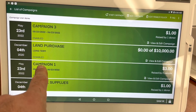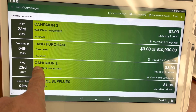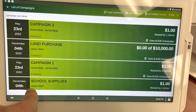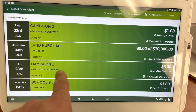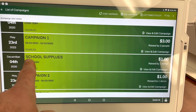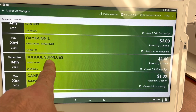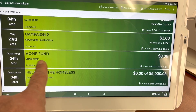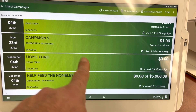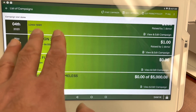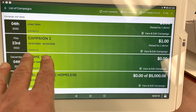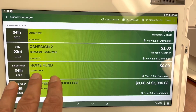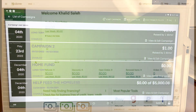Make sure when you create your campaign names that they're user-friendly, so you can look them up easily. You can call it Campaign One, Campaign Two, Campaign Three, School Supplies Campaign, or Homeless Fund Campaign. Whatever name you give it, you can look it up on the dashboard.